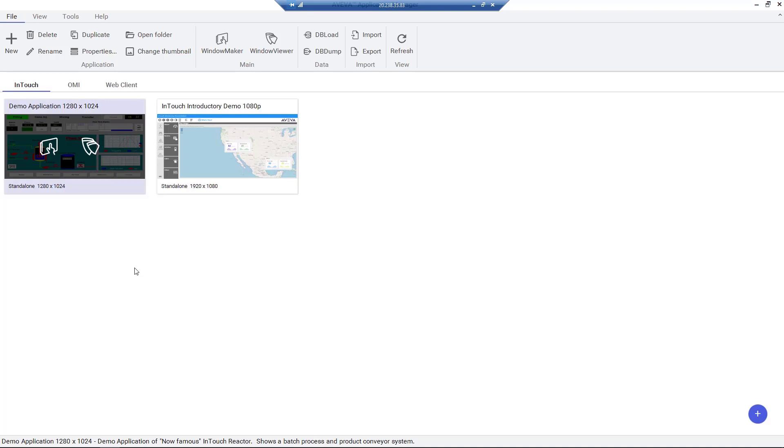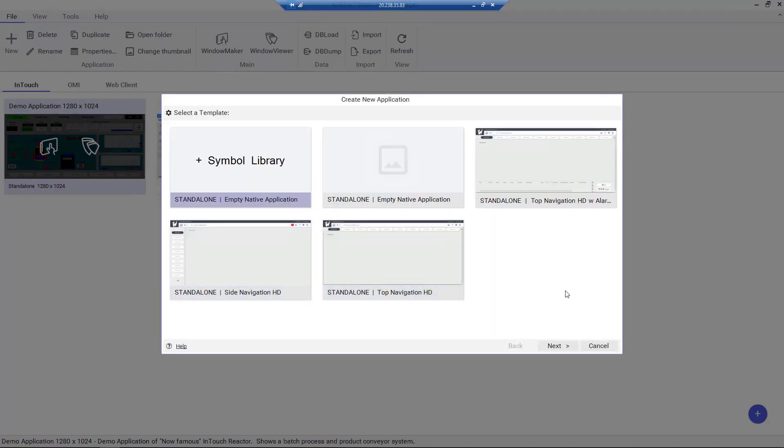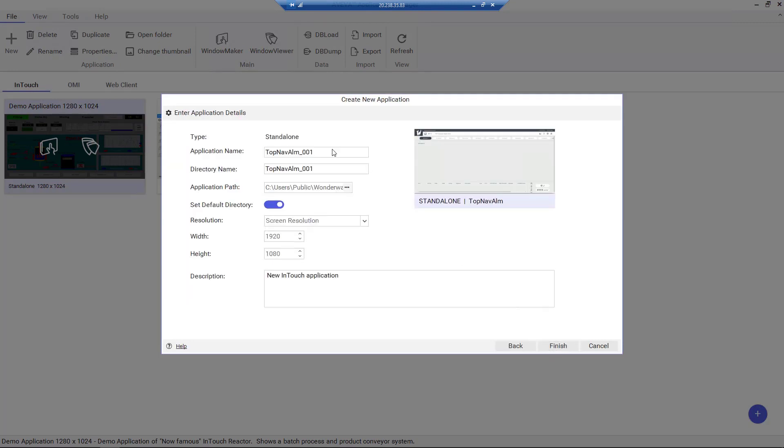Let's take a look by launching Application Manager. To create a new application, we select New, and in the pop-up window we select one of the standalone templates.